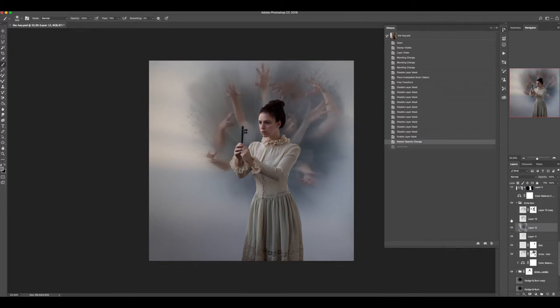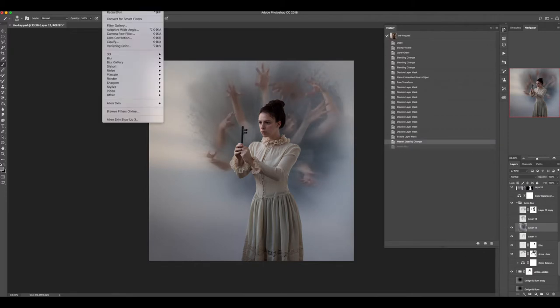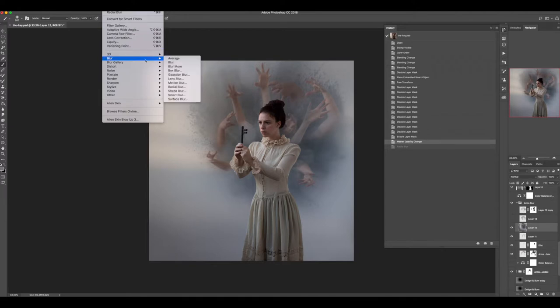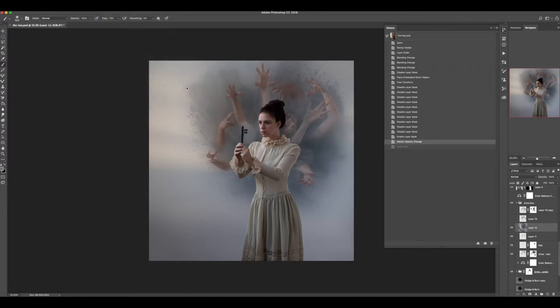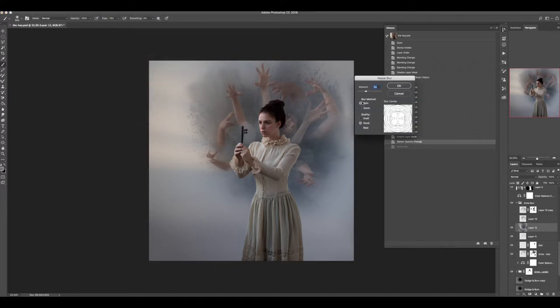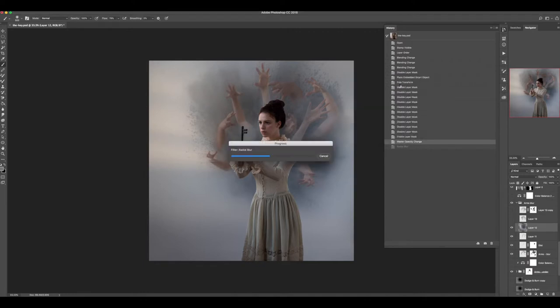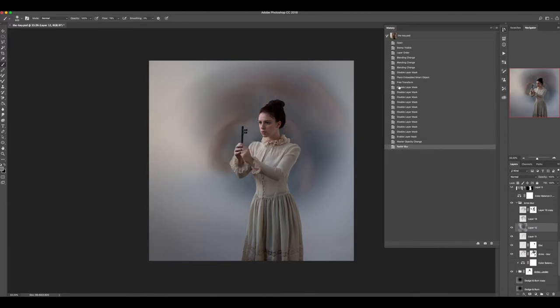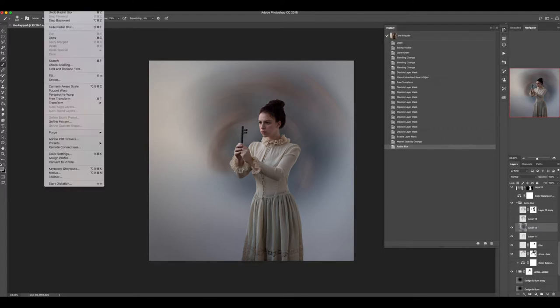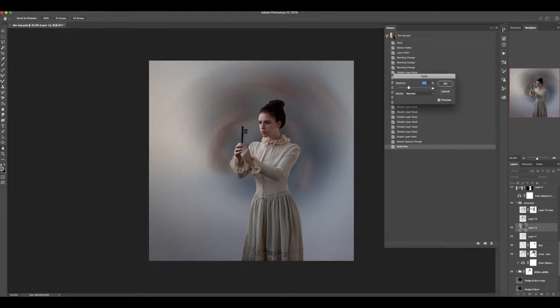The next thing that I did was, I think on the same layer, I ran the same radial blur, but I did spin instead. And then I faded that as well. To me, that gave the sense of not only things moving through space, but also having this chaotic energy to it too. Do you see how it's kind of given like this circular motion to things here?